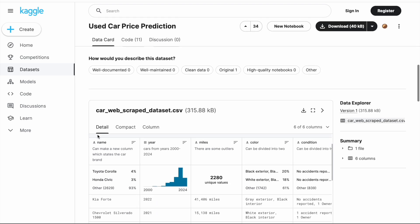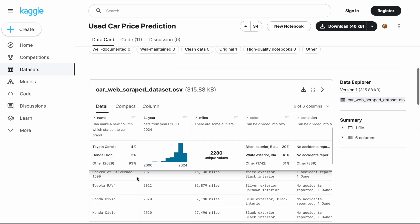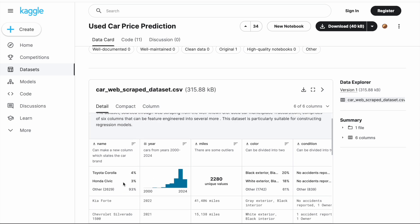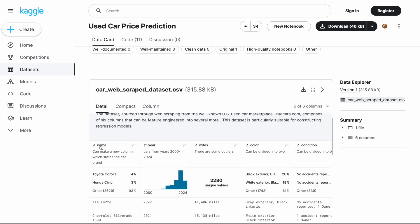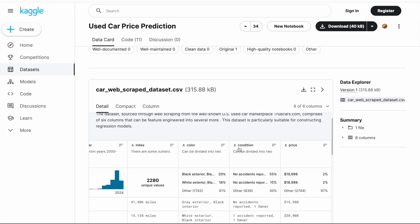Let's see how many columns are there. There are total six columns which include: name column, year column, miles column, color column, condition column, and at the last we have the price column.